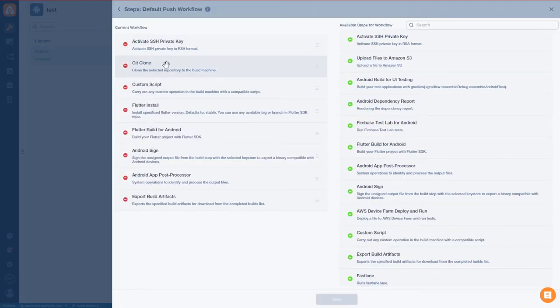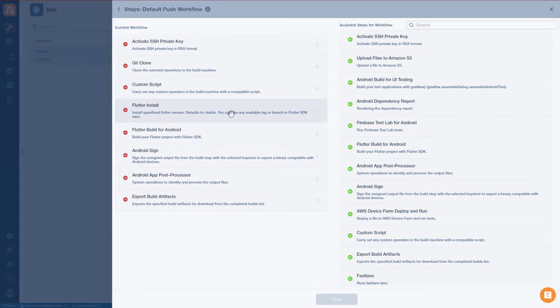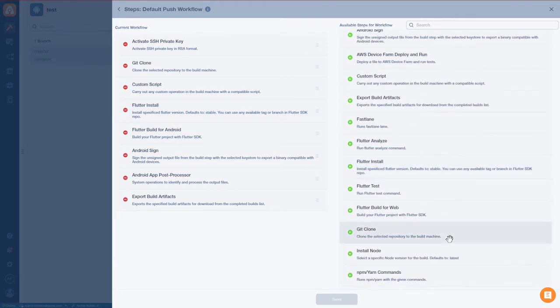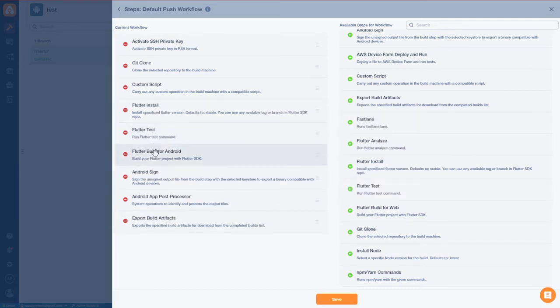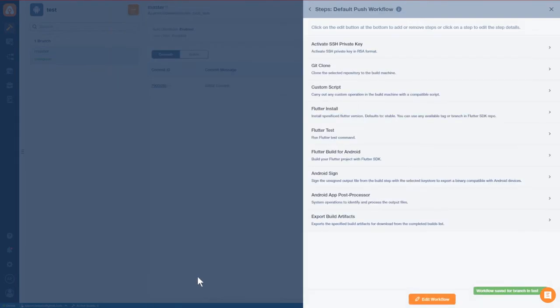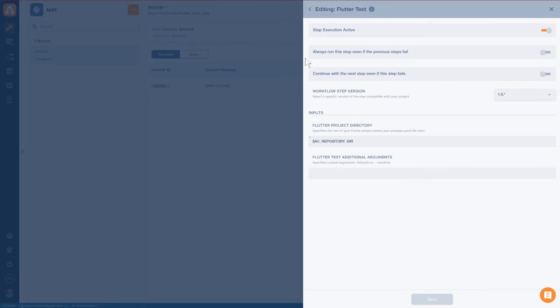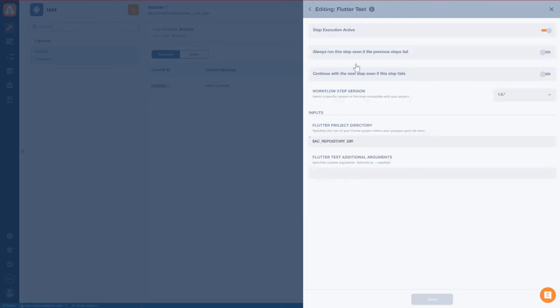And here you see all the things that the virtual machine is going to do when it's instantiated. It will, among other things, install flutter. And what we want it to do is run flutter test. So we're going to do this, of course, after we install flutter. And it's kind of smart to do it before we build. Why? Because if it doesn't pass the tests, why are we going to bother building? Right? So let's make sure by clicking on the flutter test right here, let's make sure that it will not continue with the next step if this step fails. So we just want to be sure of that.